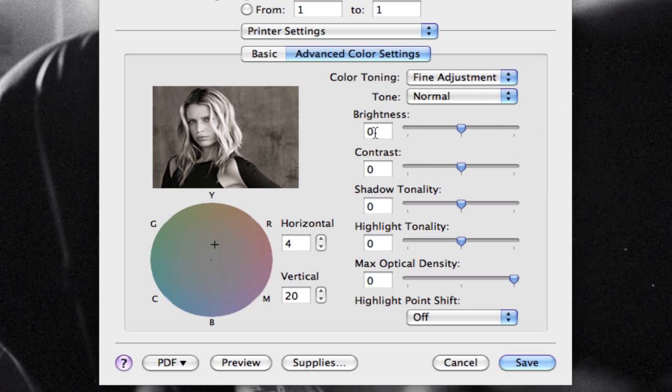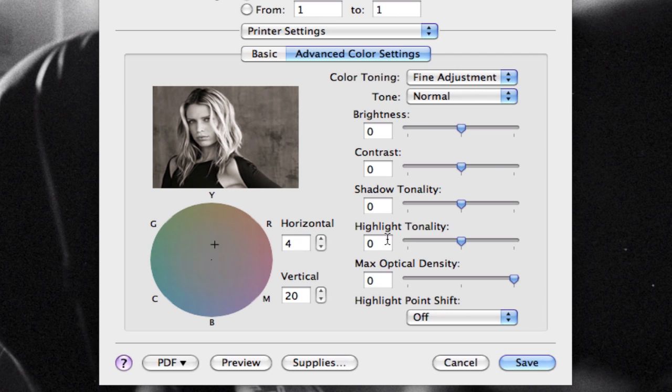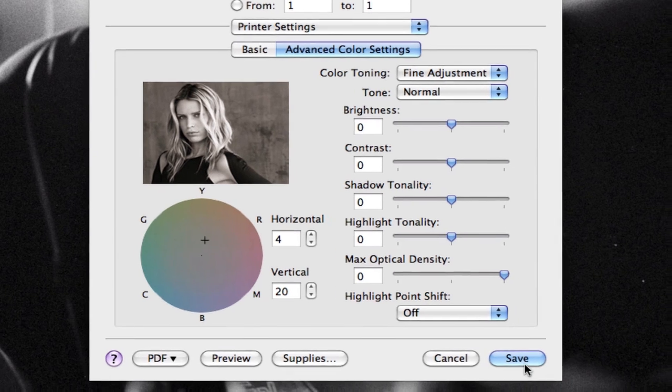You can always adjust brightness, contrast, shadow tonality, highlight tonality and more over on this end here. But I prefer to do this inside Lightroom or in Photoshop. I don't want to change my image values as it prints. I want to do it to my original. Once I'm done here, I click on save.